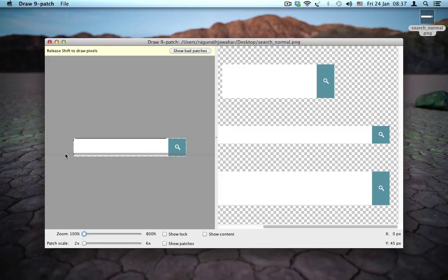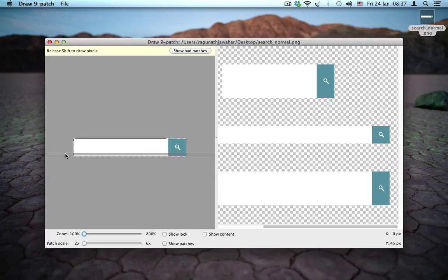For example, if you want focused state of the edit text, you can do a different version and use this information to create patches for that as well. In the previous version of the nine patch tool, you have to count pixels and all that is no longer necessary with this improved version, which really saves a lot of time for developers.